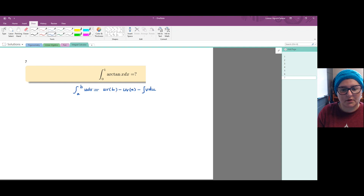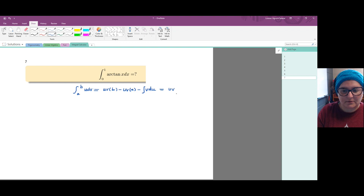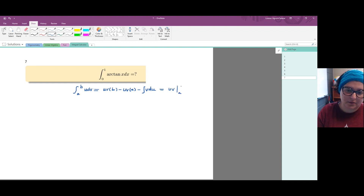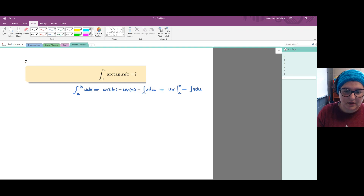Sometimes what we just wrote is written as u·v with a vertical bar, with a on the bottom and b on top, and then minus the integral of v du, where the integral is from a to b.